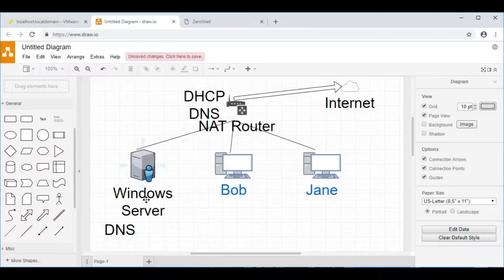The DHCP server will pick an IP address from its table that's free and then give it to the client. You generally don't want the router to continue to run DHCP if you have a Windows Domain server on the network.